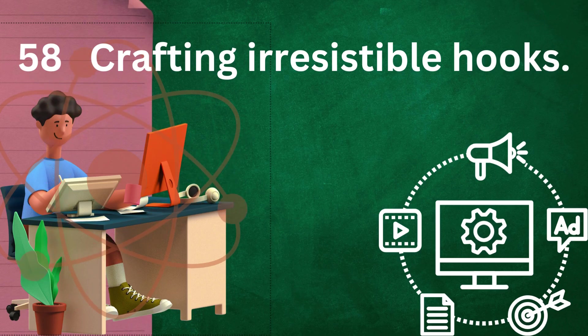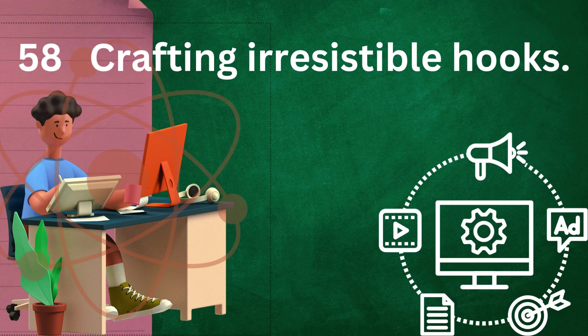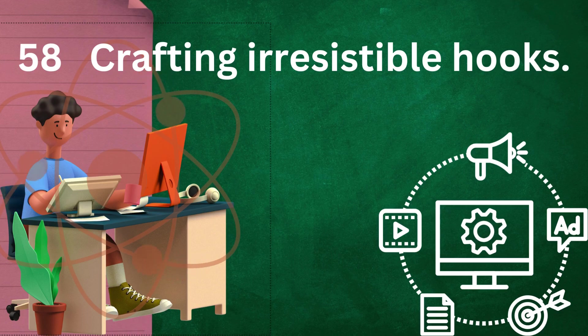By considering these variables and tailoring your hook to your audience and the context of your writing, you can create irresistible openings that compel readers to dive deeper into your work.